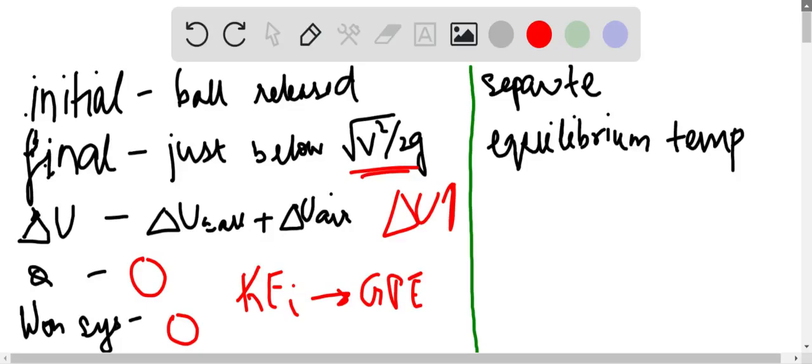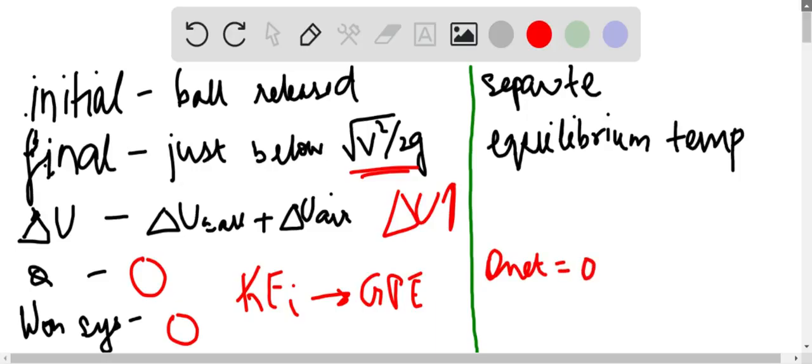But in this case Q net will be zero since the energy gained by one will be the energy lost by the other. The hotter one will lose energy, the colder one will gain energy.